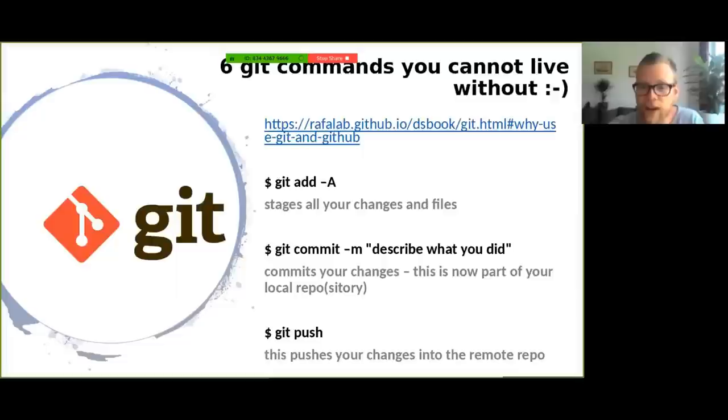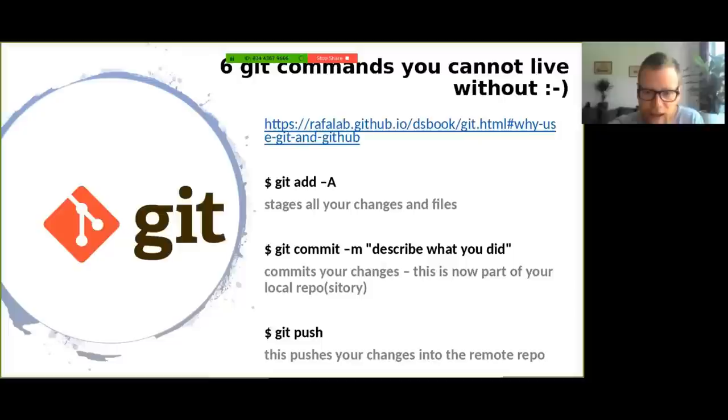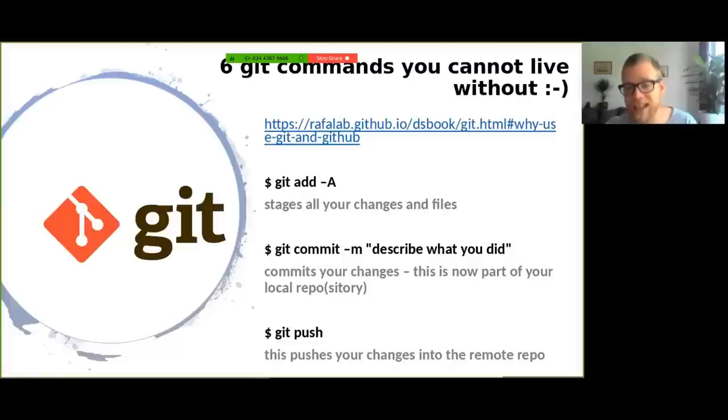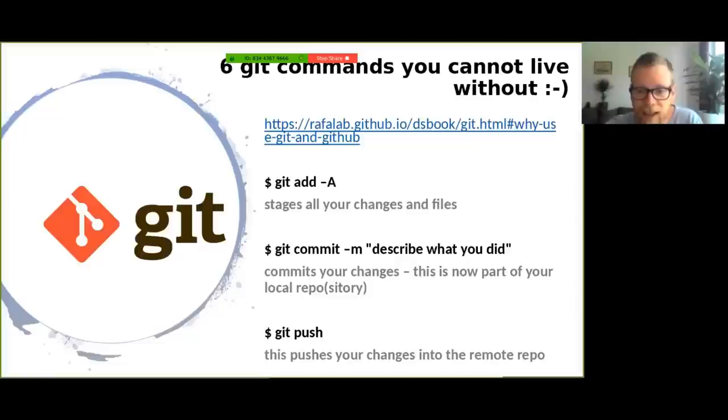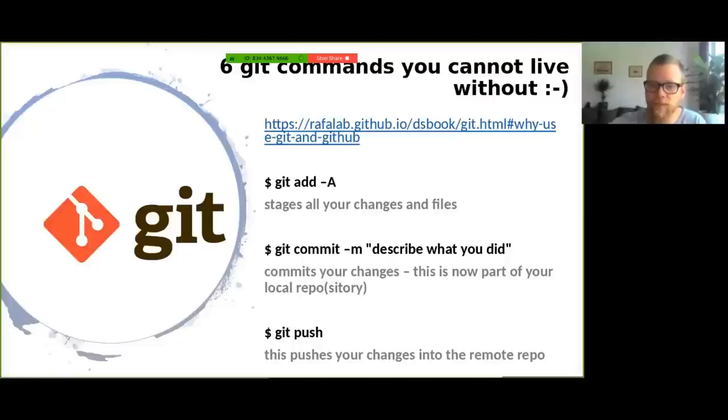So the first command you cannot live without is git add -a. A is for all, so this stages all your changes in files in the current folder or project. So basically it lets git know that this is what you want to track. Mostly that's all your files in the project, but you can make exceptions in the so-called gitignore file. This can be useful if you're producing a lot of graphs, for example, that you don't all want to track every time. A very important command in git is commit with the following message. So this commit message will help you later to reconstruct what you did and which files you changed when. Now even after committing, the changes in your project are not yet in your GitHub repository online. For this you need to push them up with git push.